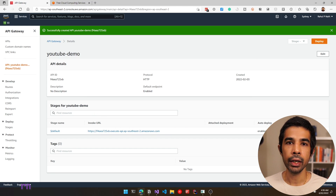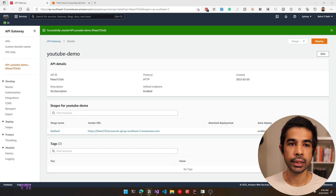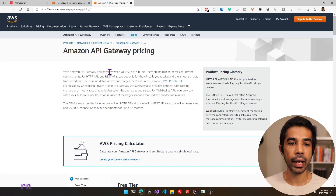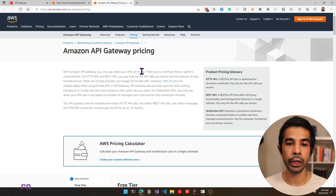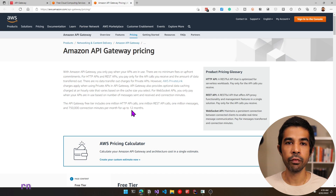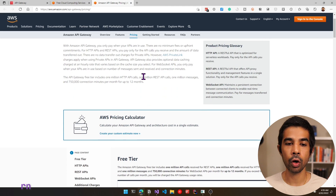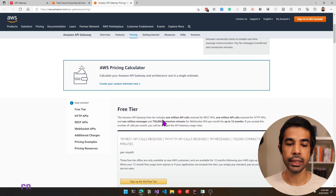The first thing that comes to mind when using a new service is the price. With Amazon API Gateway, you only pay when your APIs are in use — there are no minimum fees or upfront commitments. If you're using the AWS free tier, you have a lot of free calls and messages to try this out. Otherwise, you could use the pricing calculator to find out the cost for your application.